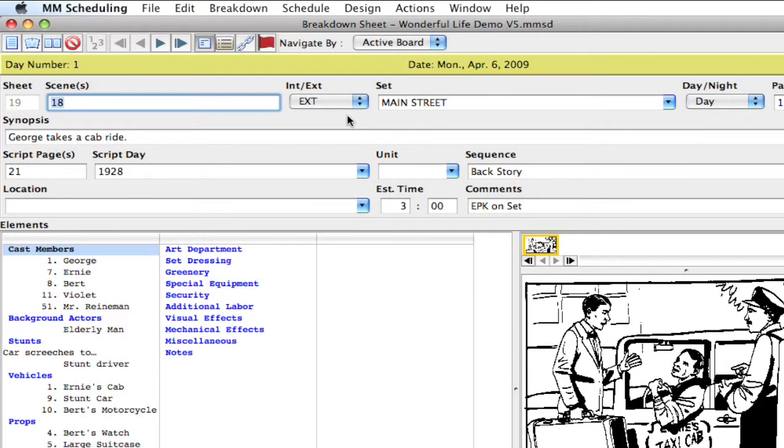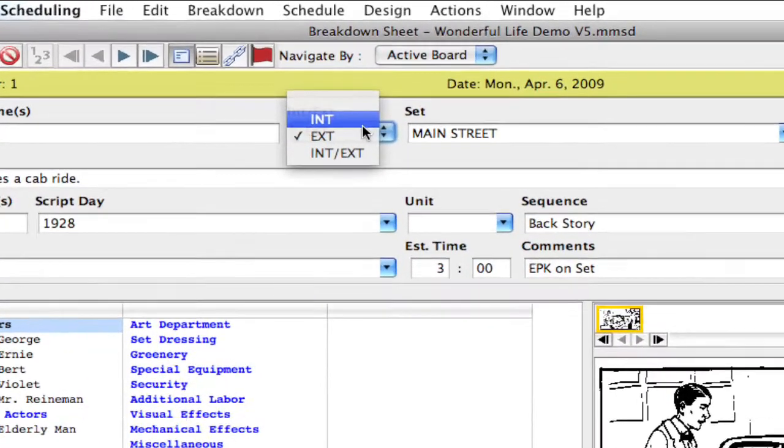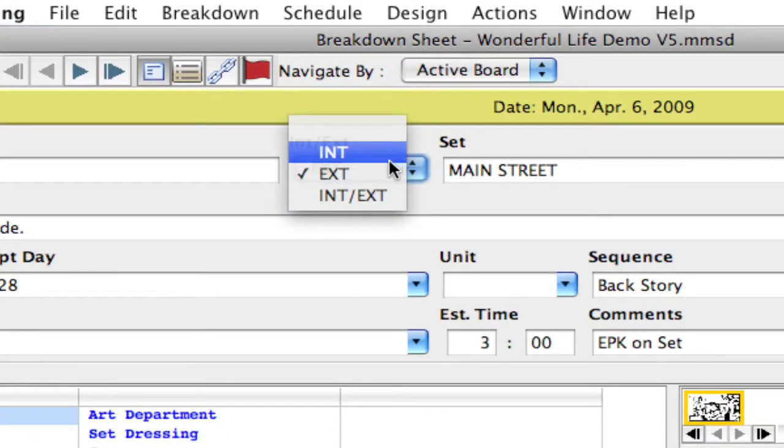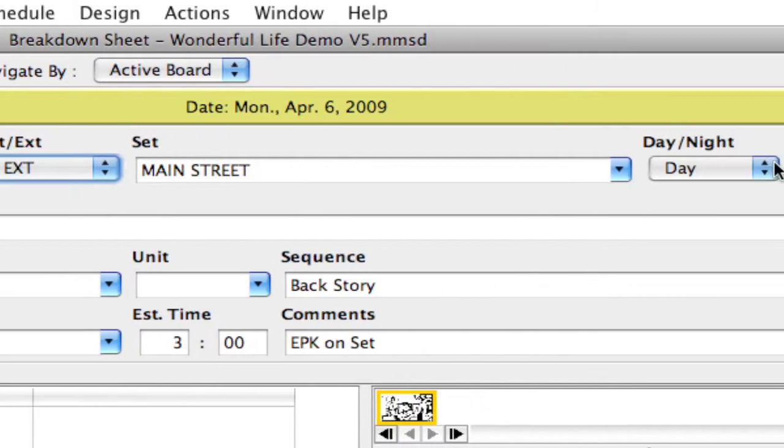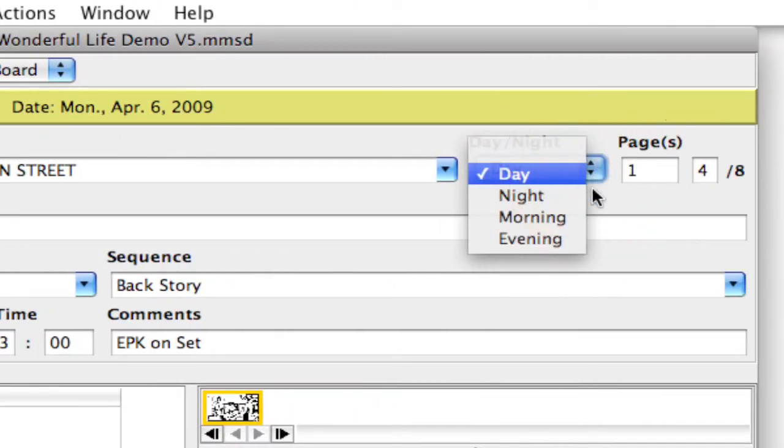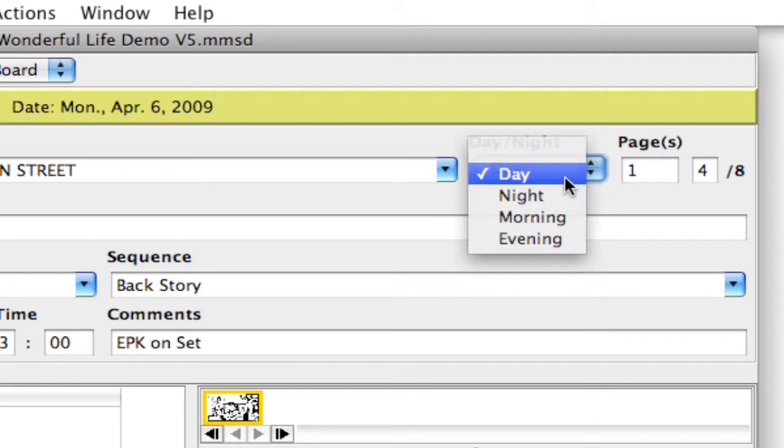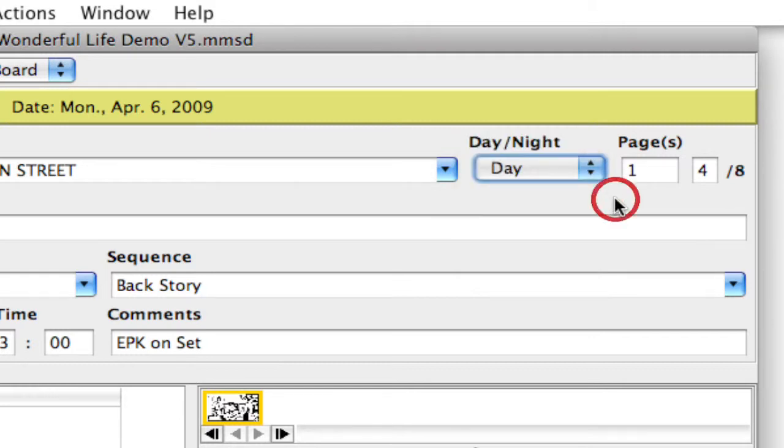So we received a couple questions recently about changing the options in these drop-downs for interior exterior and the day night settings, and what people wanted was to either change these to something else or even add elements to this.